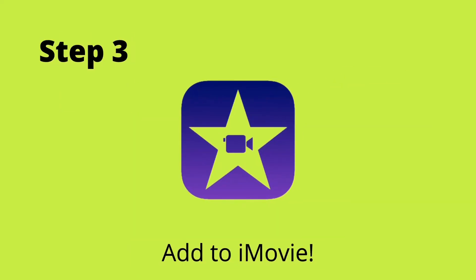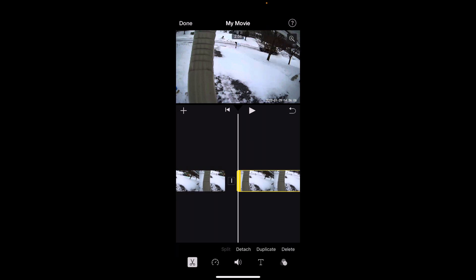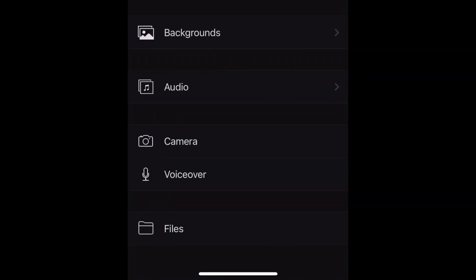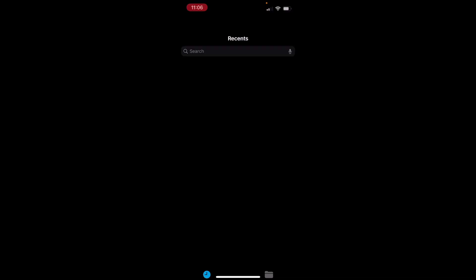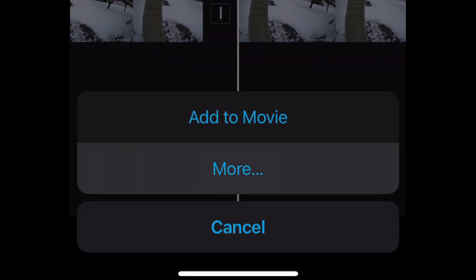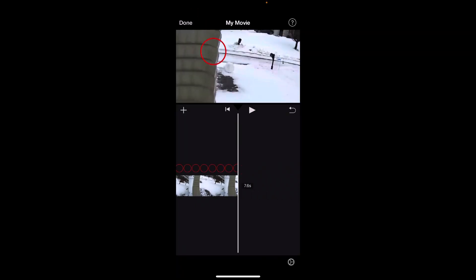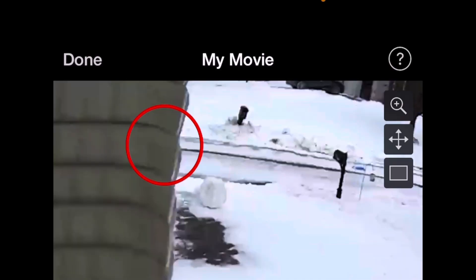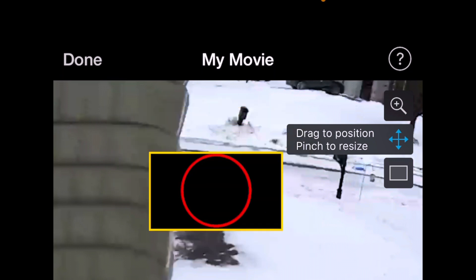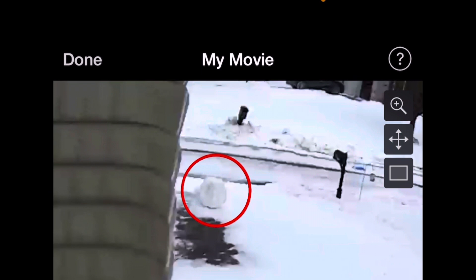Here we are at the final step — adding our image to iMovie. I'm already in my iMovie project, just moving my clip around to get it where I want it. Once I have it, I'm going to split the clip and then zoom in so I can see where I want to add my shape. I'm going to click the plus button, click Files, then find the file I want to bring in. I'll see the dialog box, click More, and then click Picture in Picture. After that, you'll see it drop into your timeline. You can click on it, click the Move button, move it to where you want it, then click the magnifying glass to resize it and get it just where you want it.